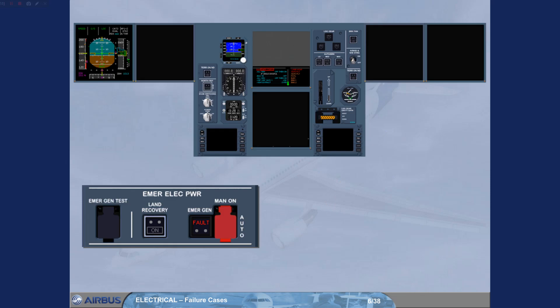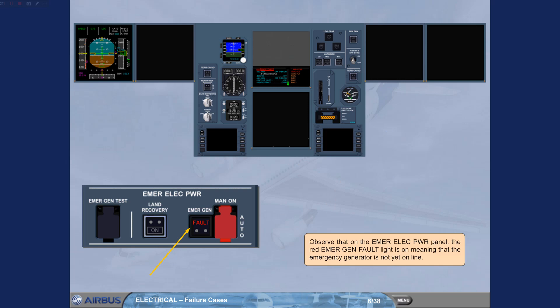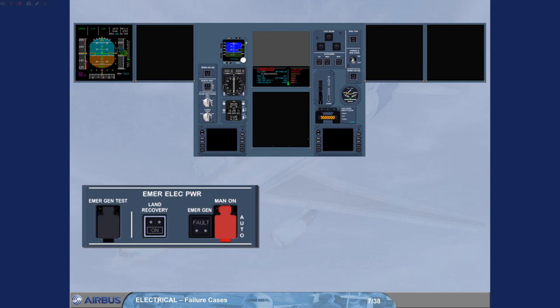Observe that on the emergency electrical power panel, the red EMERGEN fault light is on, meaning that the emergency generator is on. The emergency generator is not yet online. Observe that the EMERGEN light has disappeared. The emergency generator is now running and supplying the network.